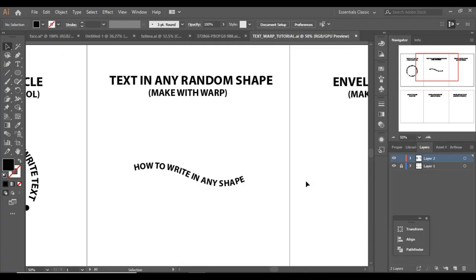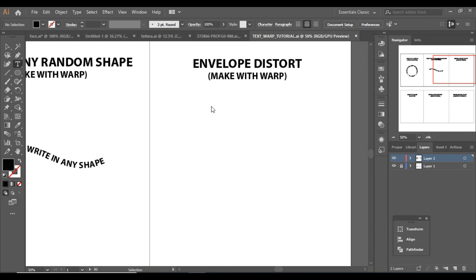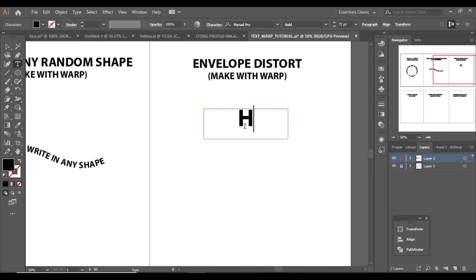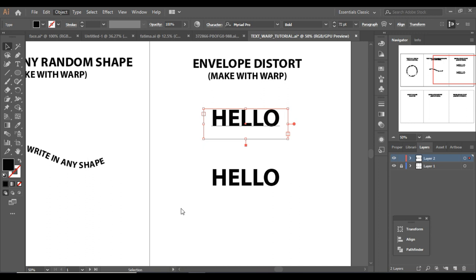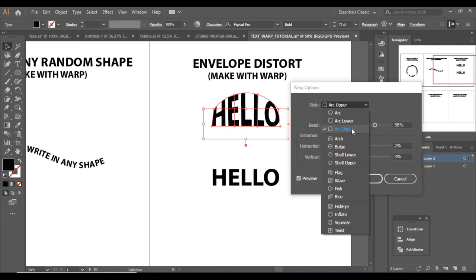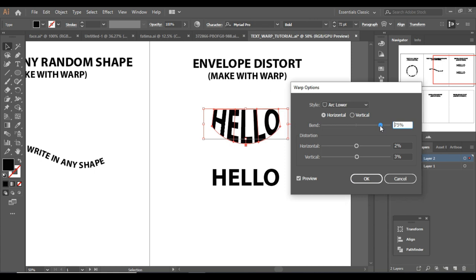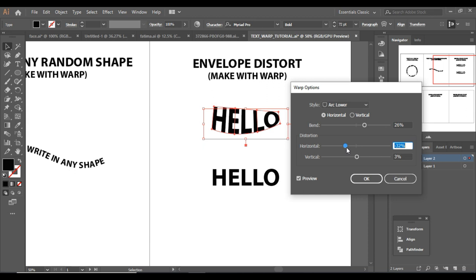Now we are going to learn how to use the Warp tool. Simply click on the text tool and type 'Hello.' I'm going to make one more copy using Alt and drag. Now select it, go to Object > Envelope Distort > Make with Warp. There are so many options you can explore. You can also change the bend and horizontal and vertical distortion.